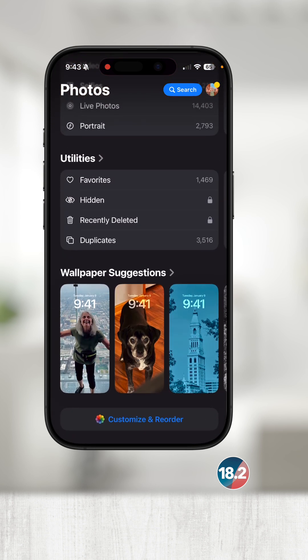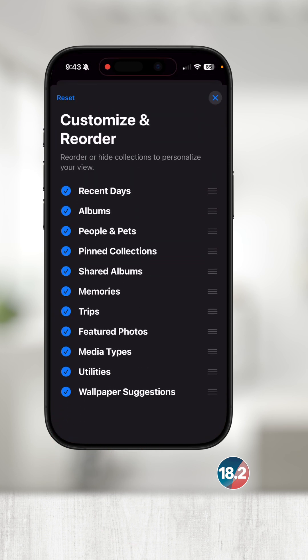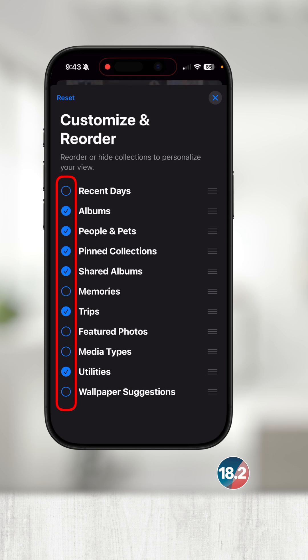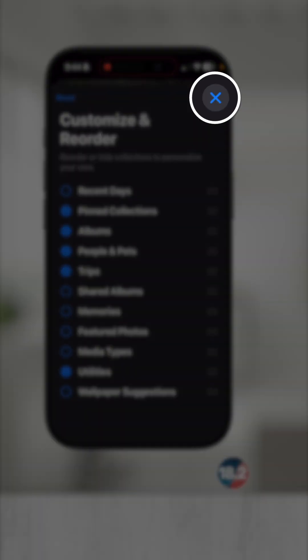Don't worry if you don't see all of these collections — at the very bottom there's an option to Customize and Reorder. If I touch that, I can choose what collections I want to hide and reorder. I will unselect everything except Pinned Collections, People and Pets, Trips, Albums, and Utilities, and then I can reorder them any way that I want. Once I'm done, I'll touch the X in the top right.